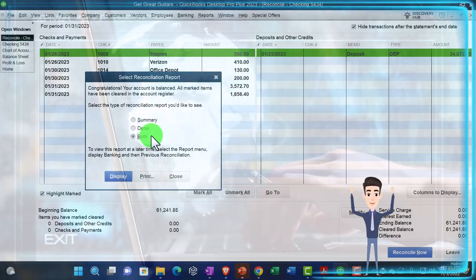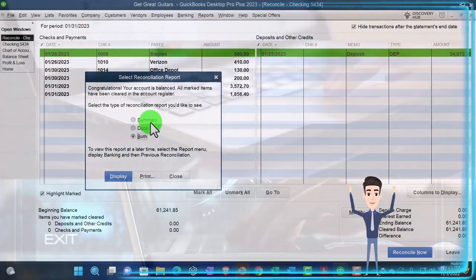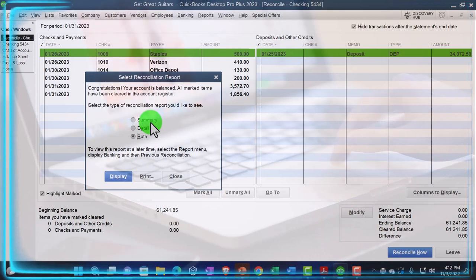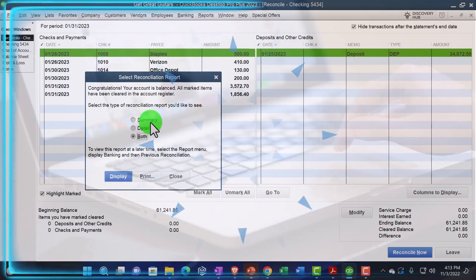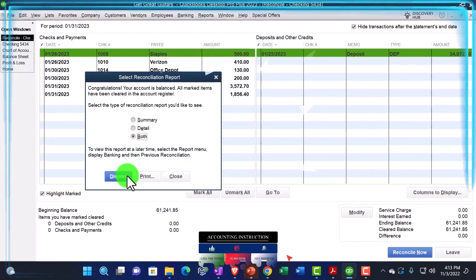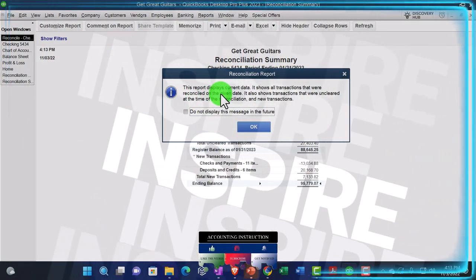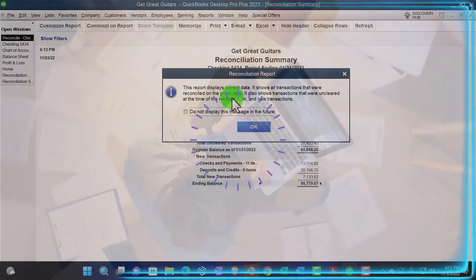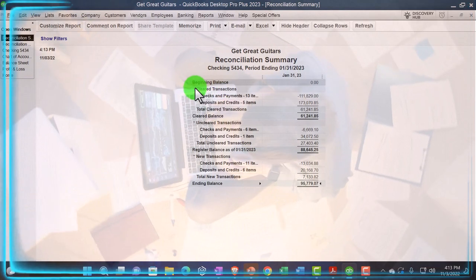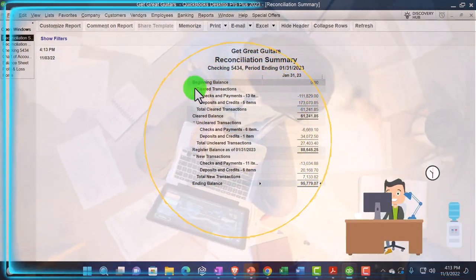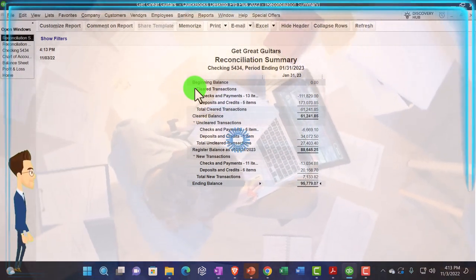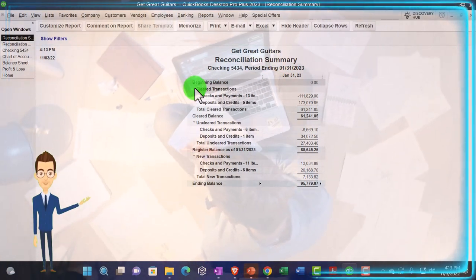We're going to look at both of them now. Just realize that the summary report is easier to look at but actually doesn't give you the information you need. If you give the summary report to an auditor who asks for a bank reconciliation, it's not going to give them what they want because it's not showing the detail of the outstanding items. So you have to have the detailed report, even though QuickBooks adds way too much stuff in the detailed report that you don't need. Also note that when you first create the report, it displays current data — it shows all transactions that were reconciled on the given date and also shows transactions that were uncleared. But after you close this report and go back into it, you might see it in a different format — it might look more like a PDF file. It's a little bit different because of the nature of this report being different than other types of reports.